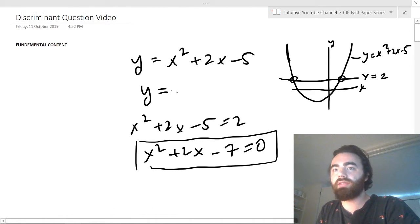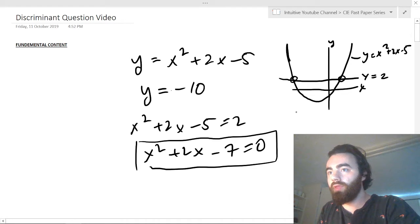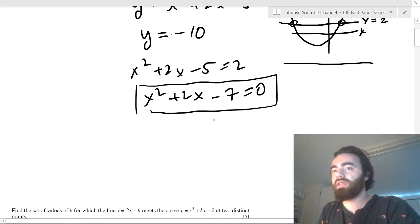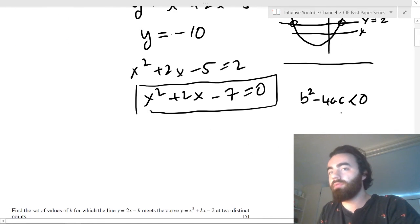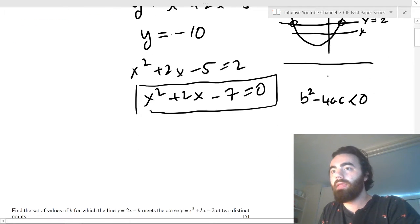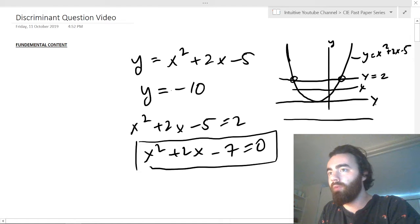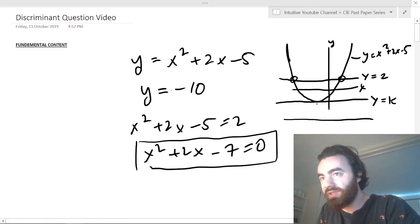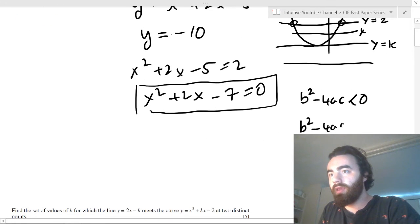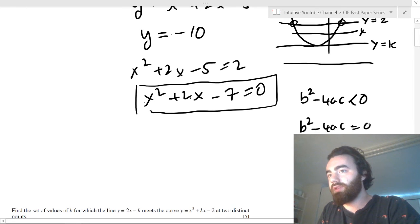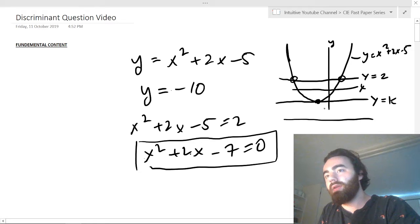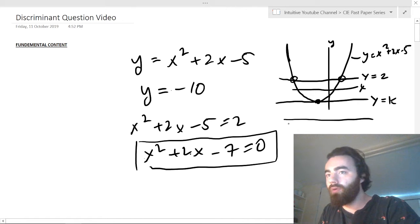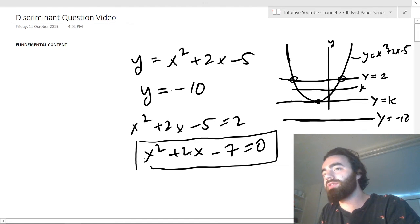But if you change y to negative 10, that line would be further down and you'd get no solutions — so b² - 4ac would be less than 0. The discriminant would be less than 0 because the line wouldn't ever hit the curve. And there would also be some point where y equals some value k which is tangent to the curve, and in that case the discriminant would be equal to 0. So there are only three cases: one repeated root meaning it intercepts at one point, two distinct roots meaning it intercepts at two points, or no solutions because it never intercepts.